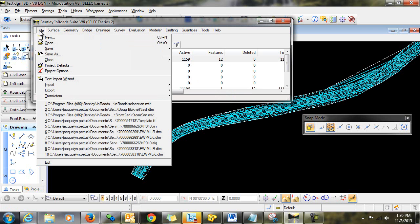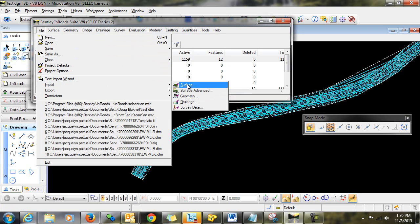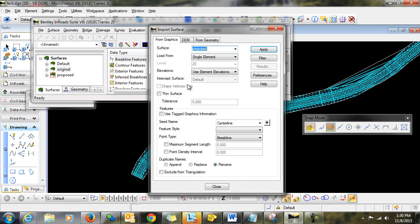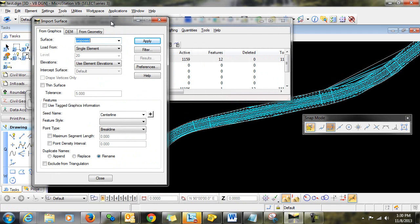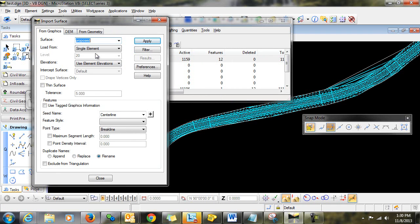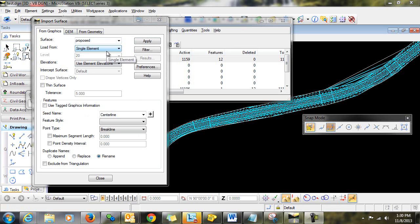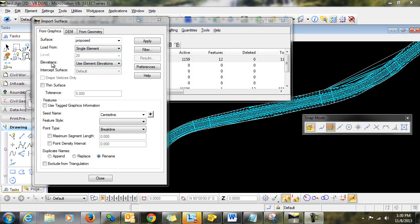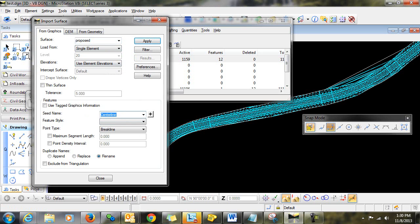And then I'll use the command File Import Surface to import that perimeter as the exterior boundary. I'm going to make sure that I have the correct surface loaded. I'm going to load from single element. In the case of an exterior boundary, the elevations are irrelevant. I'm going to key in a seed name.